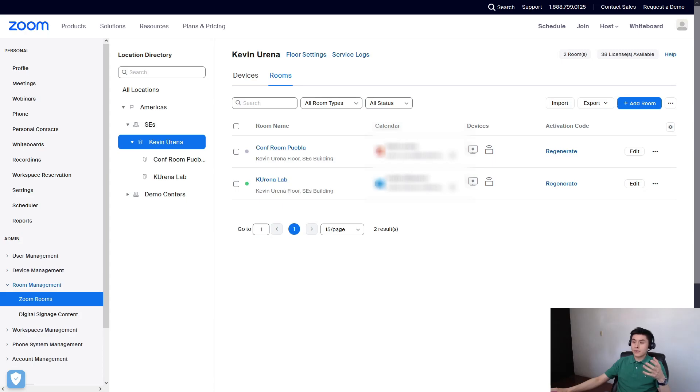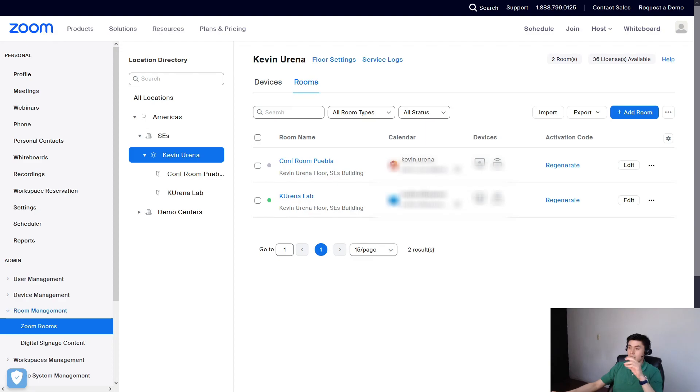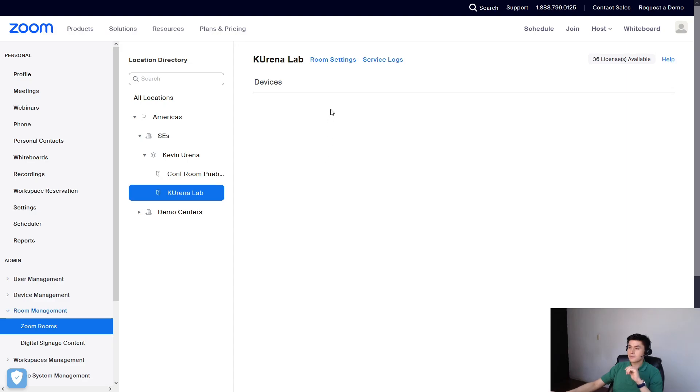In case you're looking for enabling the feature for only one room, go there. For example, I only want to enable it for these ones.